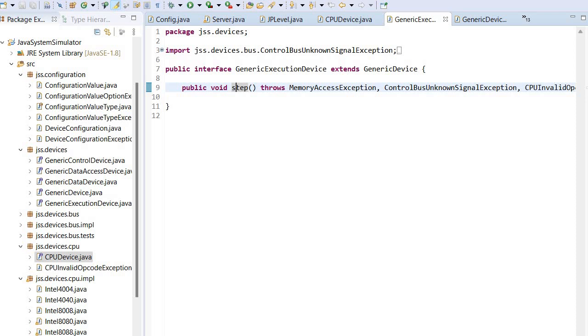It's supposed to execute one instruction.